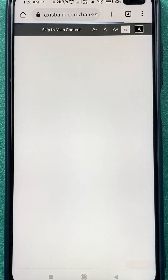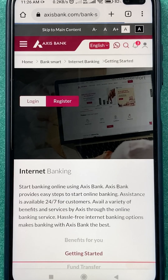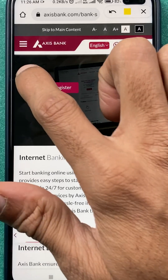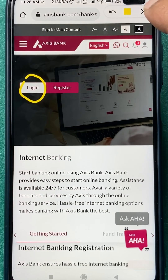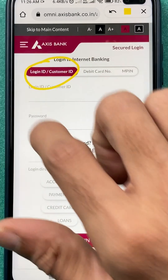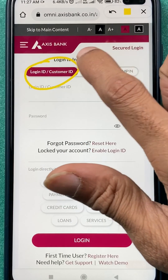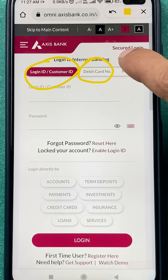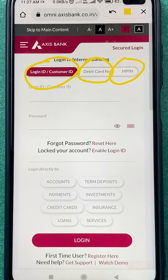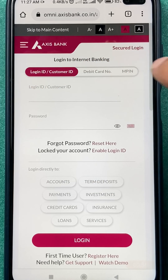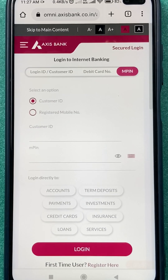On the next page, click on the login option. There are three ways to login: one is using login ID and customer ID, another is using your debit card number, or you can use mpin to complete your login process.